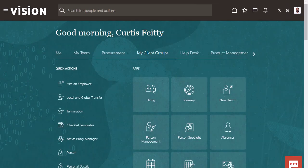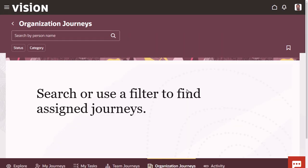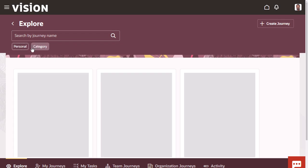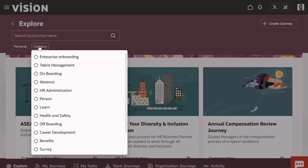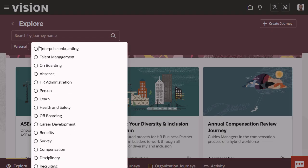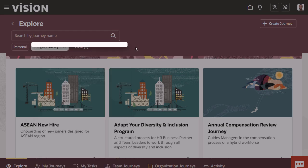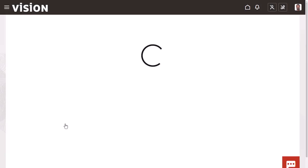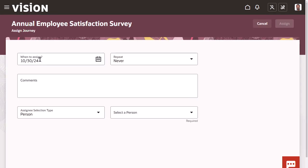Remember that you need to manually assign the journey at least once to start the schedule, so let's do that now. Navigate to the Journeys Administration page and assign the journey to a sample user. The best way to find your new journey is to explore by category to find your survey journeys, then assign it using your schedule and your test user.